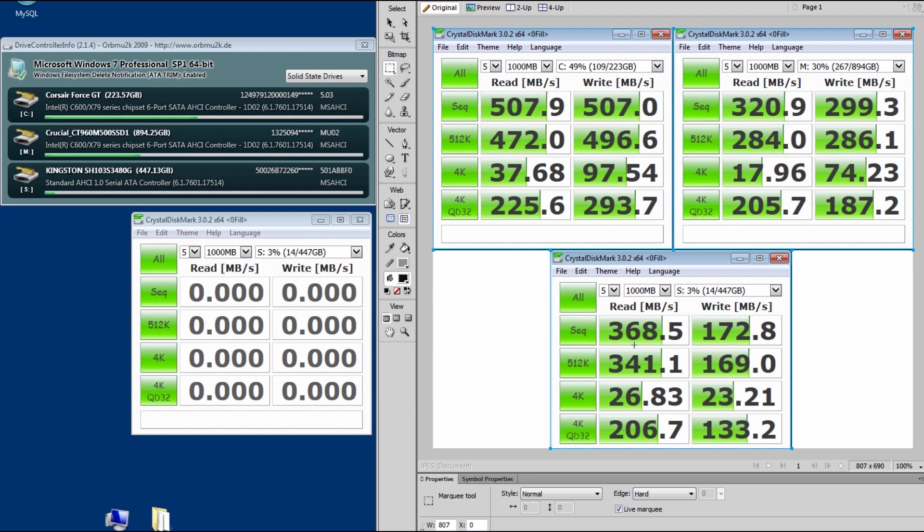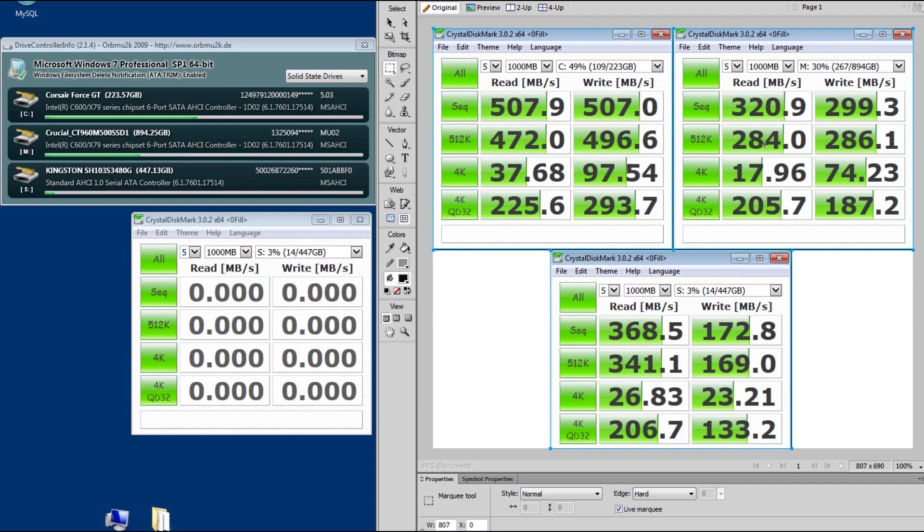Anybody know why they're going down? Shouldn't these be performing pretty well? I mean, I do a lot of video work and I do lots of write and reads on them, but should they fall this much within that period of time? If you know, let me know. I'd really appreciate it because I'm kind of baffled why I'm getting such a performance hit on these two drives.